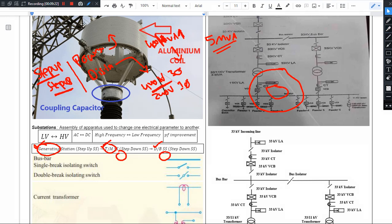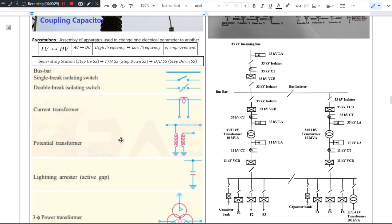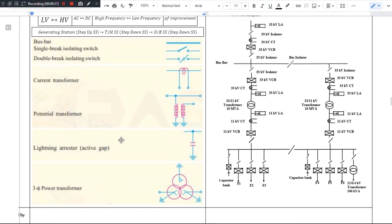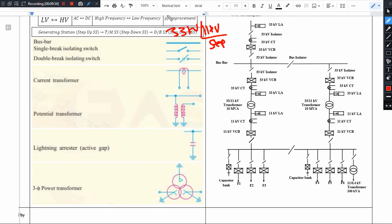We have a generating substation, transmission substation, and distribution substation. In Telangana, we have 33 kV and 11 kV voltage levels — a 33 by 11 kV step-down substation is common. There are also 66 by 11 kV substations, which are more economical because higher voltage means lower line losses. However, 33 kV has been used traditionally since the beginning, so it continues.